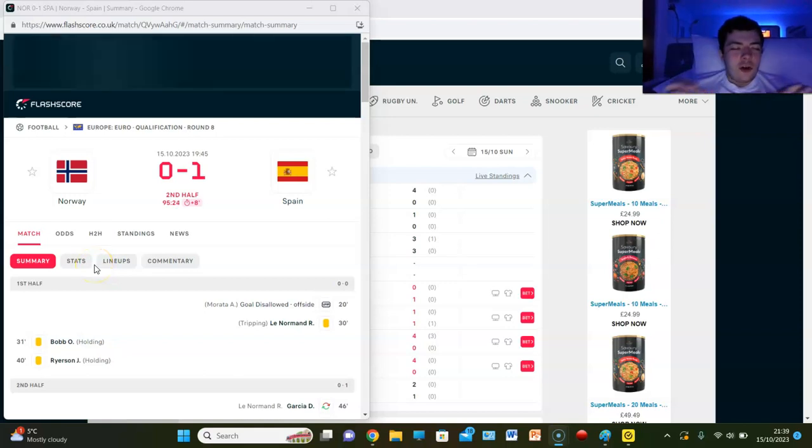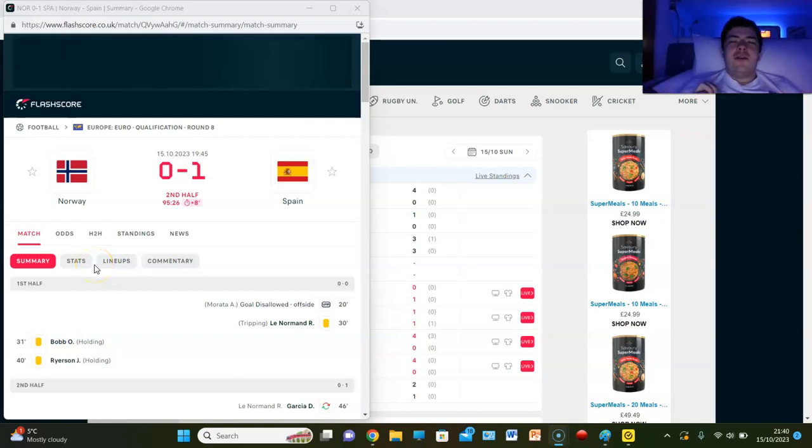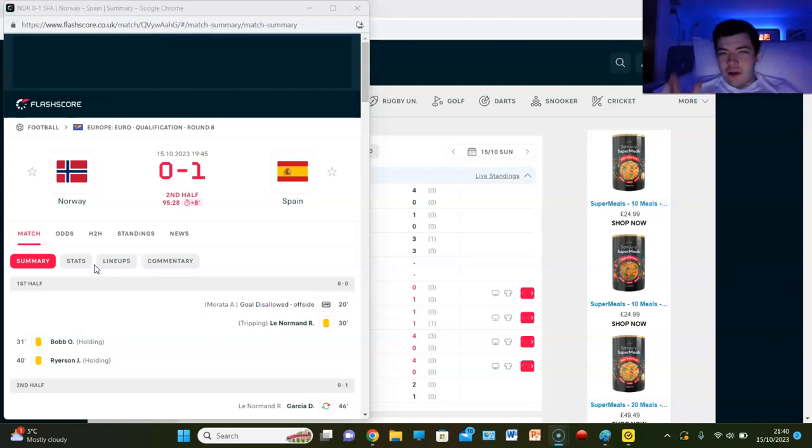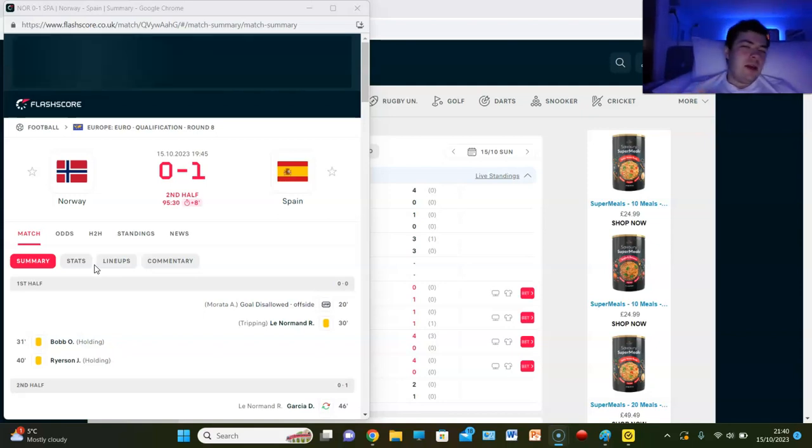It is official, Scotland have qualified for the 2024 Euros. Now there is two and a half minutes of this game remaining,